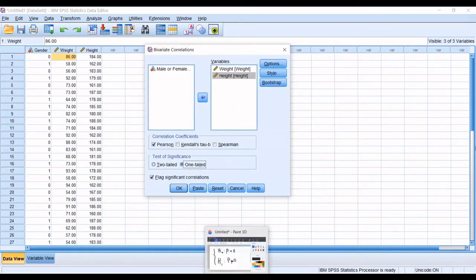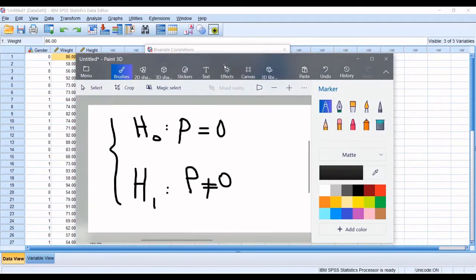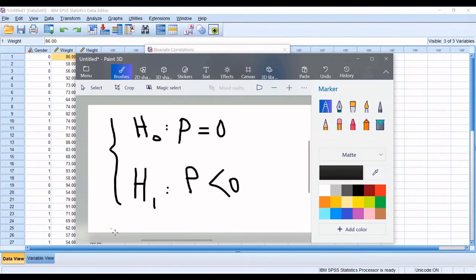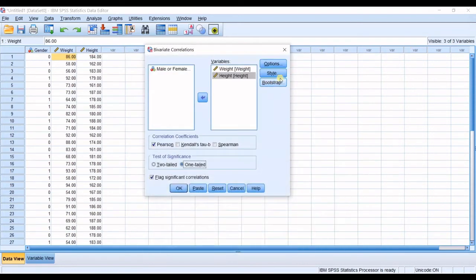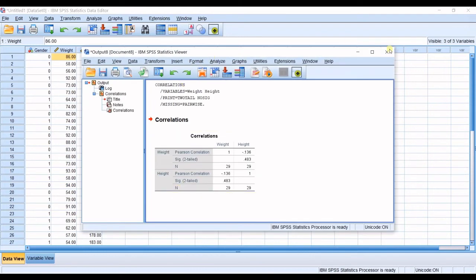When we say the test is two-tailed, the alternative hypothesis is that the correlation coefficient p is either greater than zero or less than zero — anything but zero. If it were one-tailed, H1 would specify the direction. You should look at your hypothesis and choose accordingly. Here, p is anything but zero.